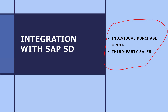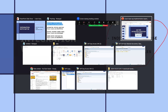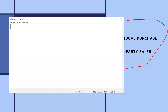They have asked: what is the item category group in material master? Item category group is BANC — B-A-N-C. Based on this only, the purchase requisition will be created.